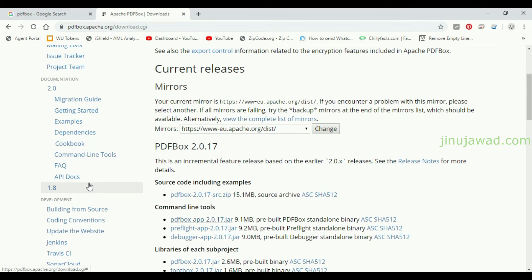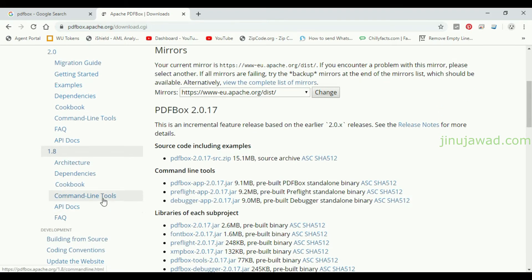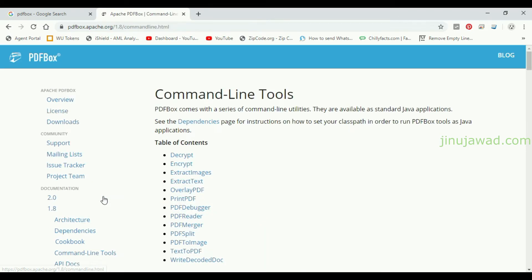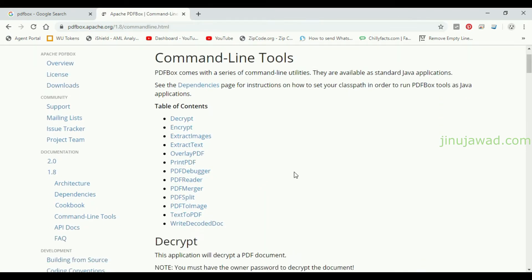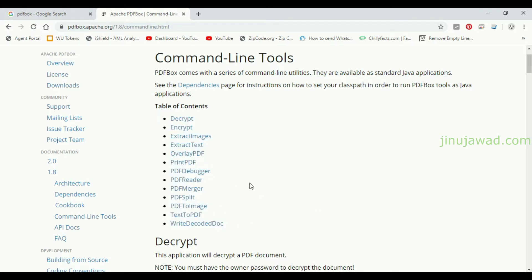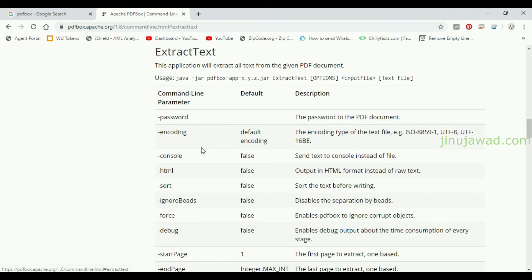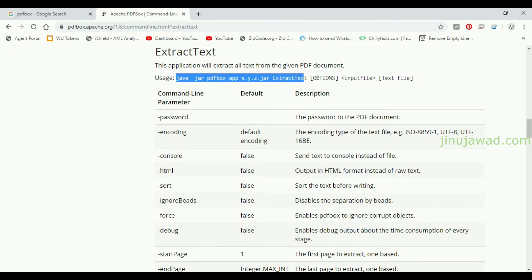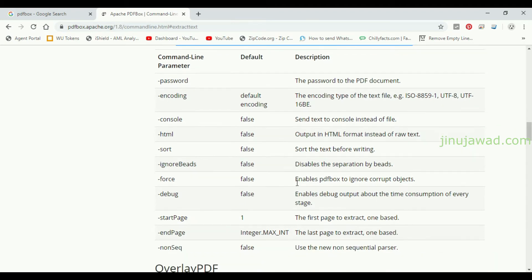Going back to the website, there is documentation on how to use it. Click on version 1.8 and you can see the command line tools option. The downloaded JAR file has all these functionalities. We are going to use the ExtractText function — just click on there and this shows how you have to use it. This will be the command to extract text.